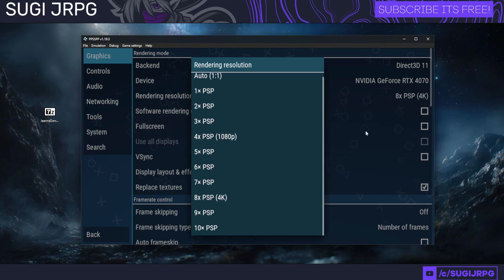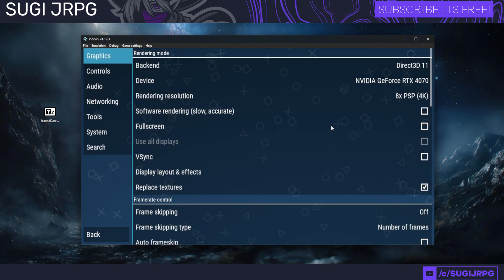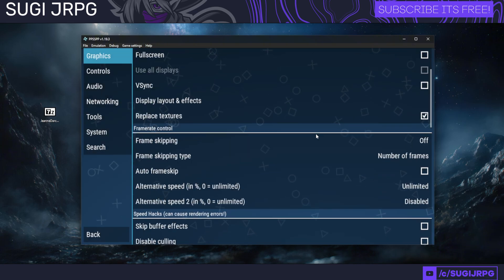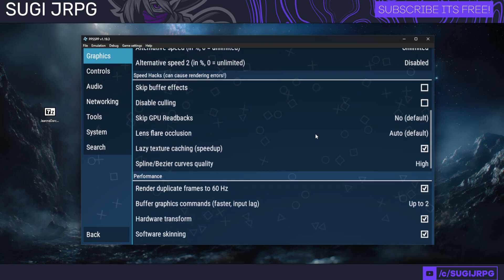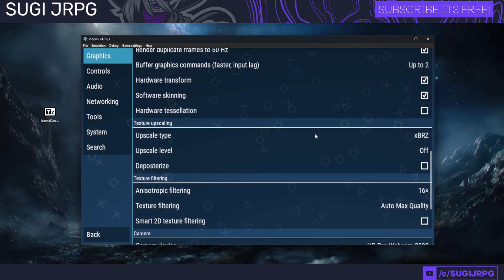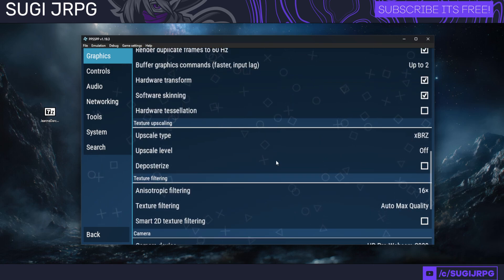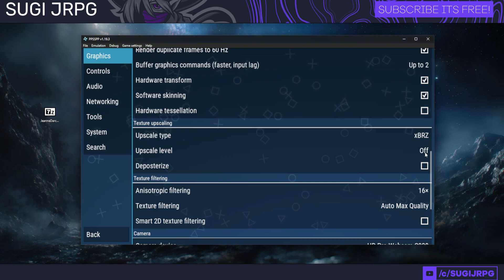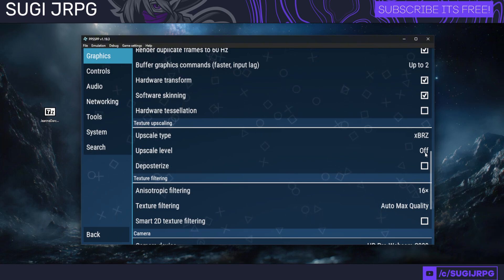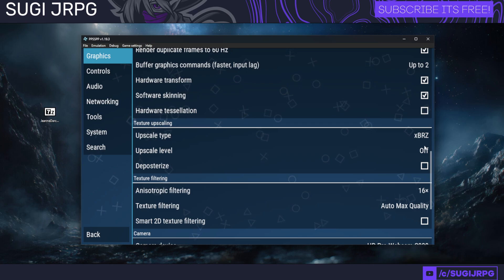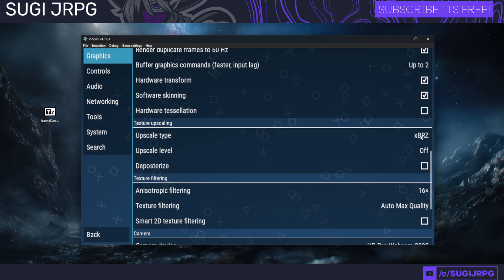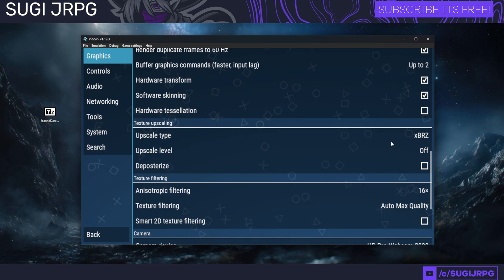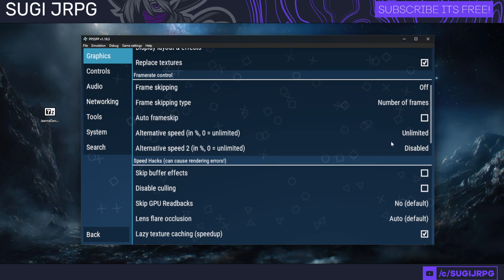This will help with the actual textures that you're going to be uploading. Anything from 4x to 8x and even 10x if you want to go crazy. Then here on the settings, make sure that the Upscale Level is off. That is something you definitely want to use when you are not using texture packs.